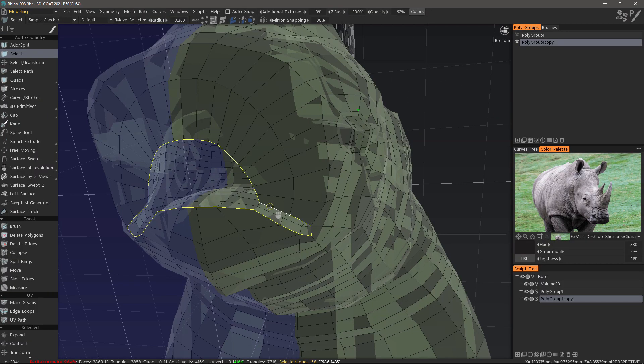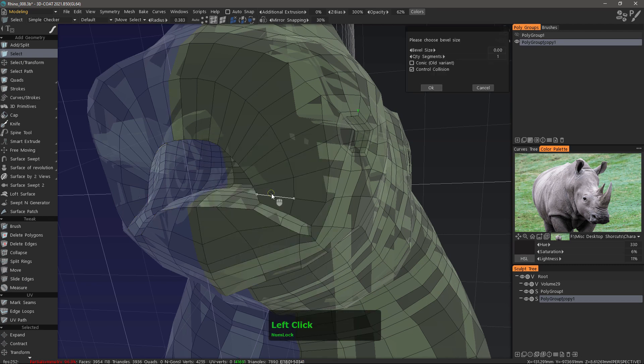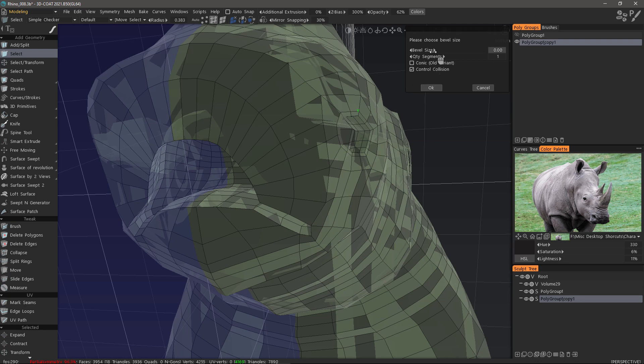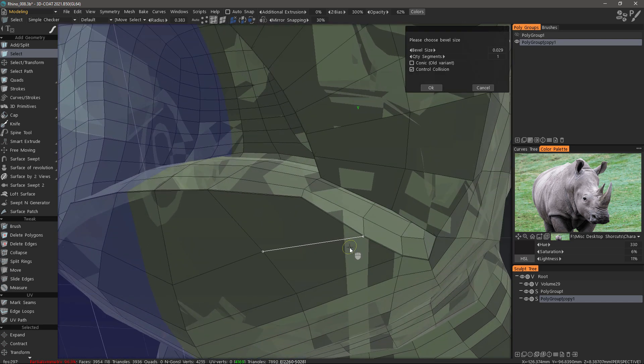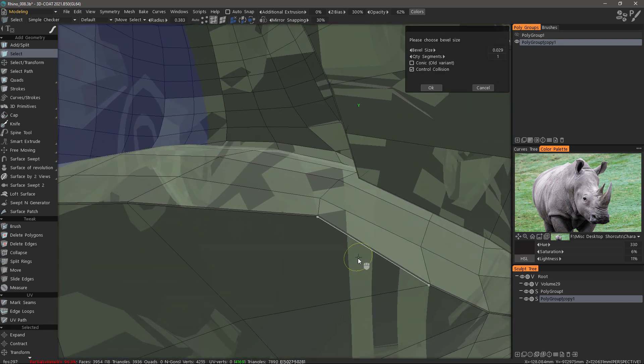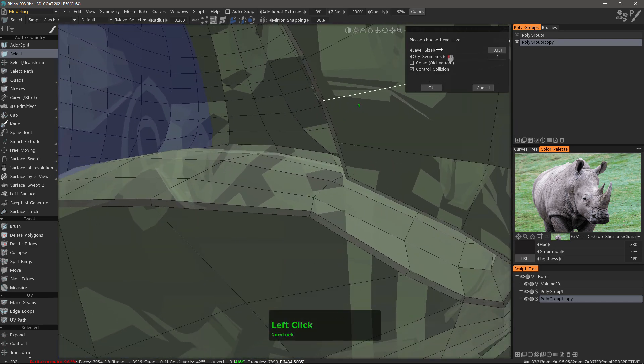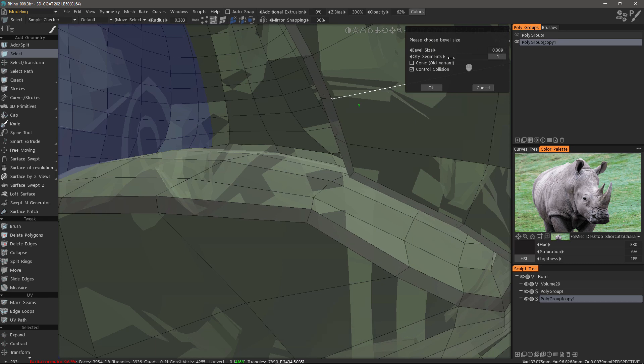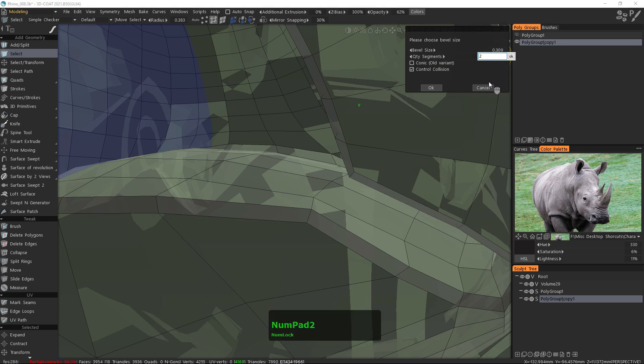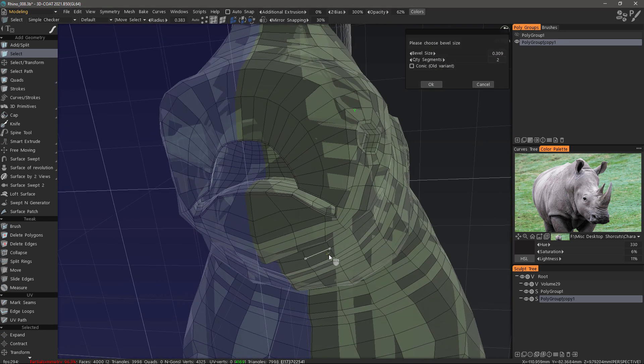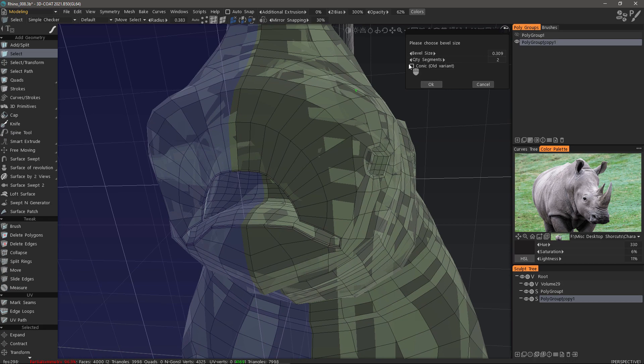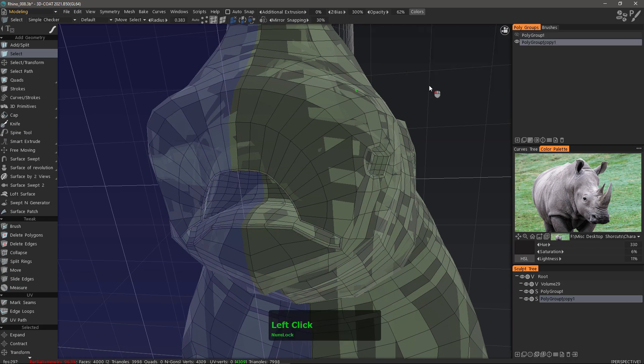Let's now explore the bevel tool. To bevel those edges I can right mouse button click over the model and choose bevel. In the pop-up panel I can drag this slider to increase or decrease the width of the bevel and choose how many segments I want in between. After I finish making adjustments I'll hit OK.